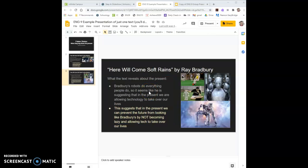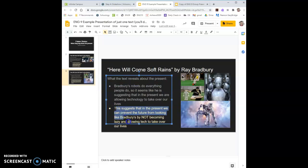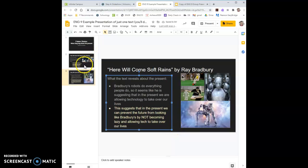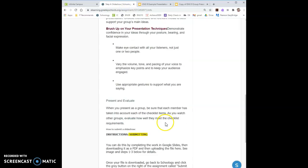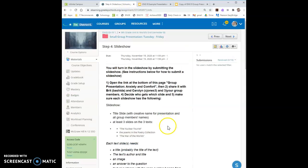Here Will Come Soft Rains. The second part talks about how that future reveals the present. So Bradbury's robots do everything people do. So it seems like he's suggesting that in the present we're allowing technology to take over our lives. And this suggests that in the present we can prevent the future from looking like Bradbury's by not becoming lazy and allowing the tech to take over our lives. So that's one take on how you can answer the question using a text. Again your texts are going to be the nuclear tourist, poems in the poetry collection or the war of the worlds.